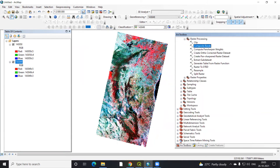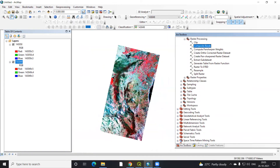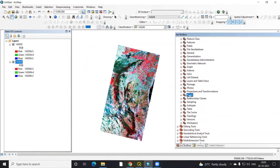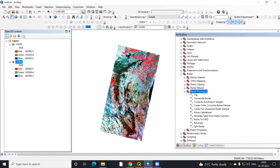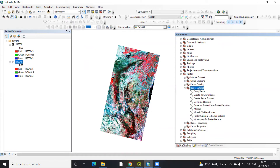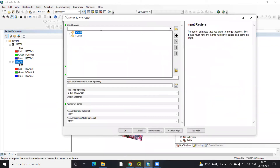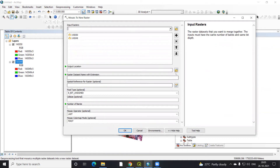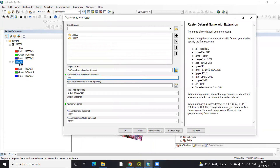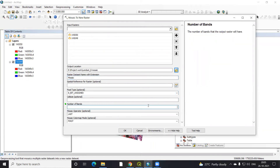Now we want to combine these two images into a single image. For that, we have a tool in the Data Management Tool. In the Data Management Tool, go to Raster, then Raster Processing, then Raster Dataset, and there is a Mosaic to New Raster option. Click on Mosaic to New Raster, add both images, select the output folder — I'm working in Landsat 8 so I'll select that folder — provide a name such as 'Mosaic', set the number of bands to 7, and click OK.